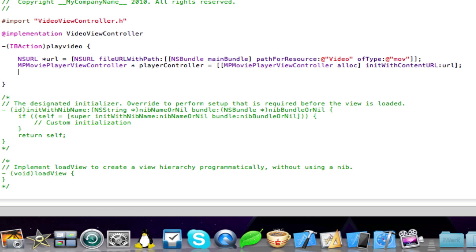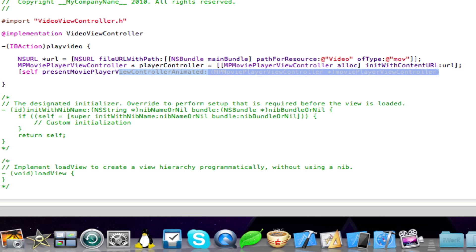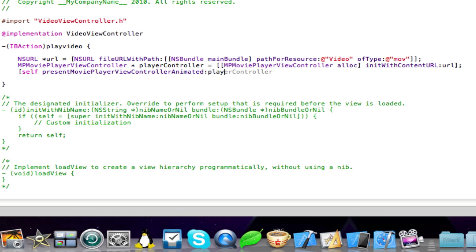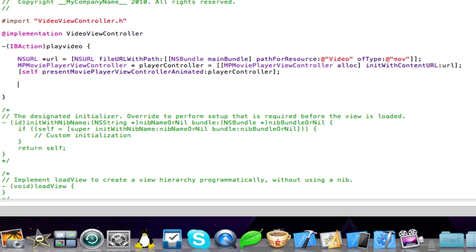Now add in the following code. So open square brackets self present movie player view controller animated colon and then just type in player controller close square brackets semicolon. And I'm just going to enter one more time. And then type in the following code.